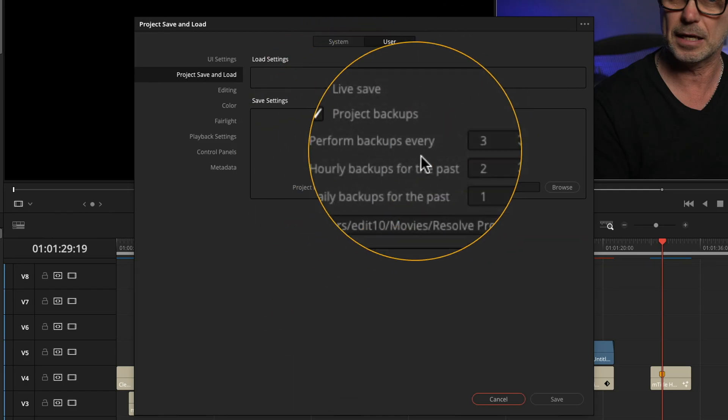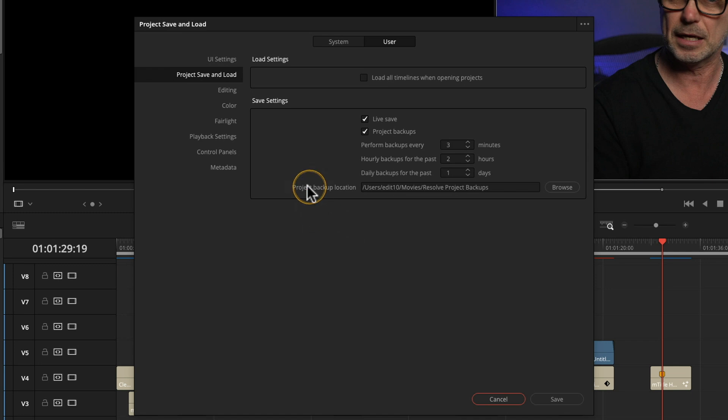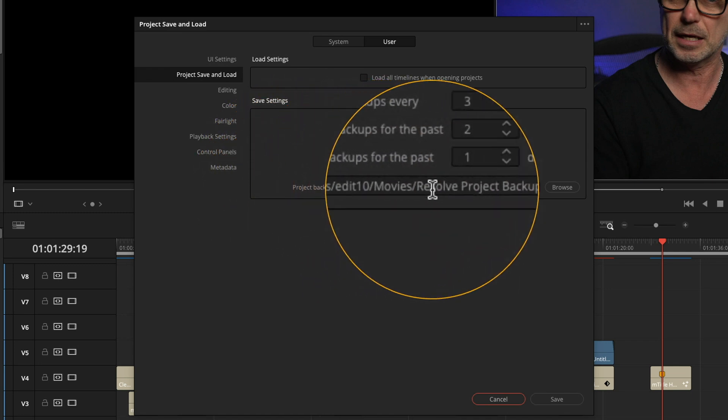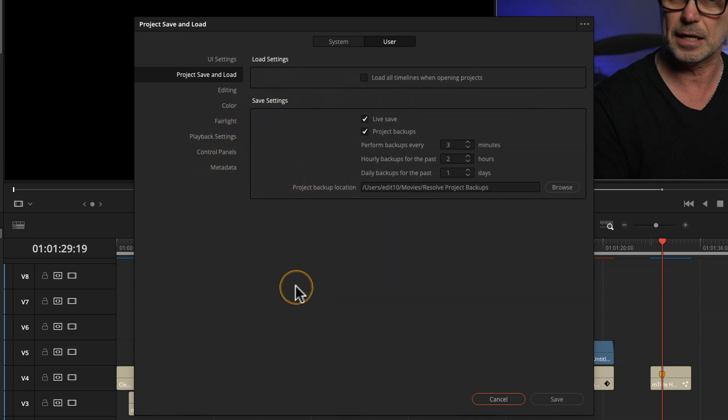So where are all these project backups sitting? Well the project backup location is specified here and you can specify that to be whatever's convenient for you. It could be an external drive, it could be on your network.